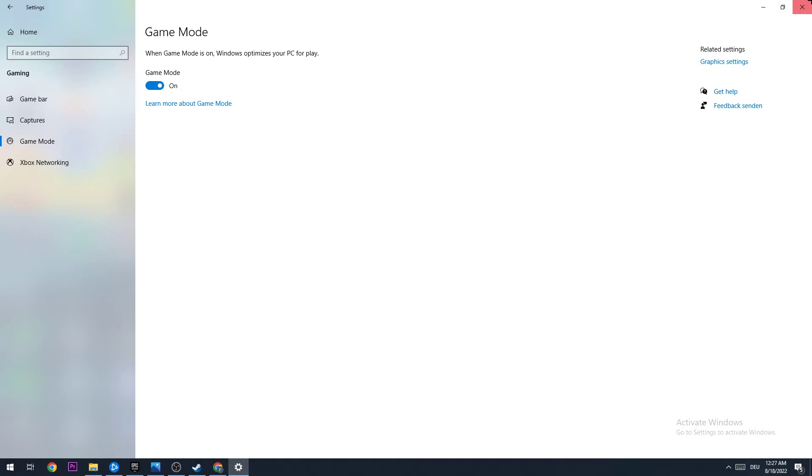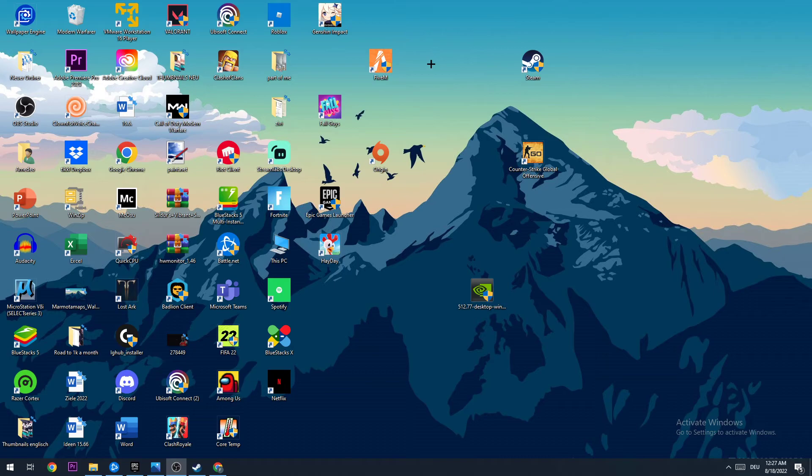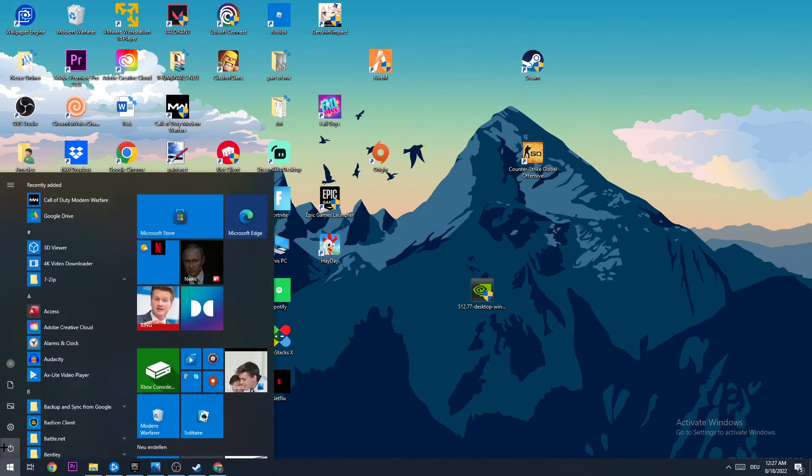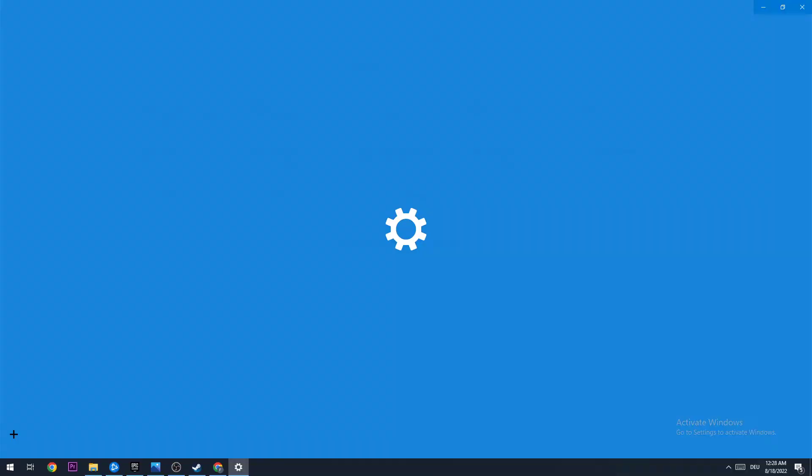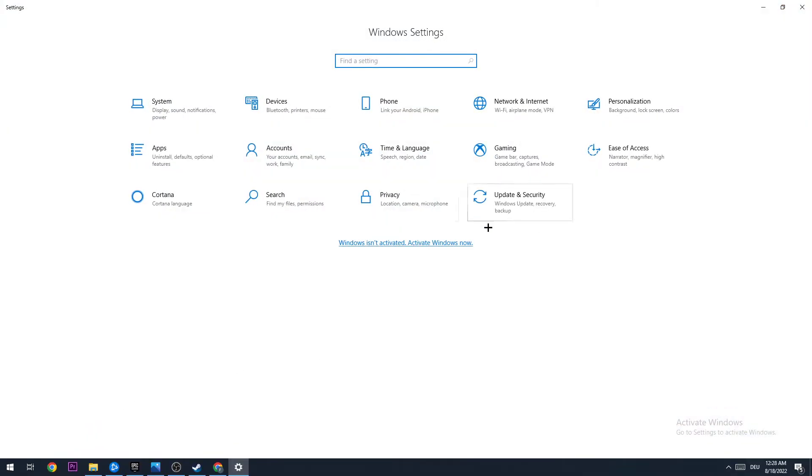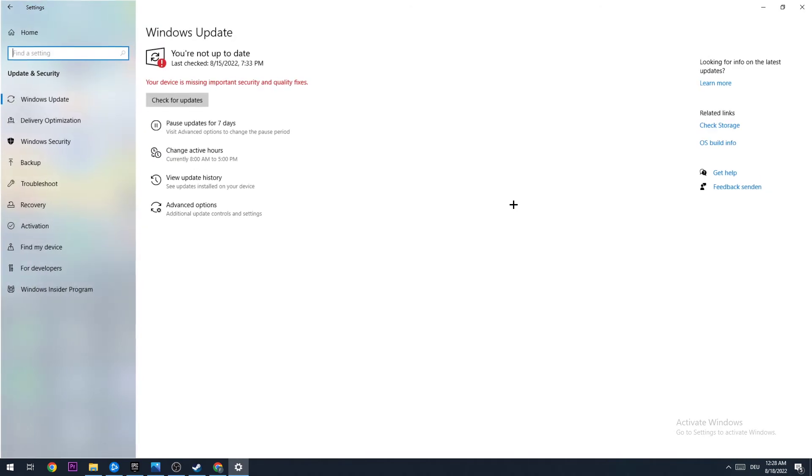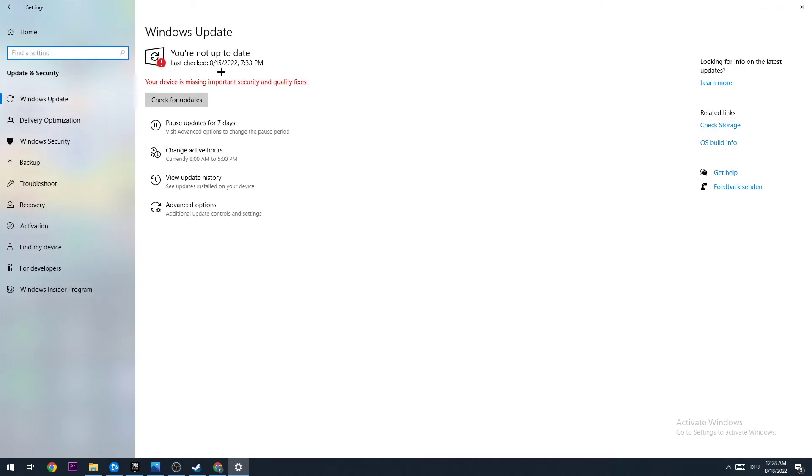Once you're finished here, close this down and go to the bottom left corner again, opening your settings, hitting Update and Security, and stick to Windows Update. I want you to download the latest version of Windows to improve your performance and avoid some stutters.